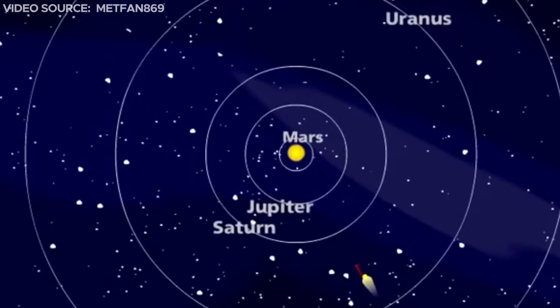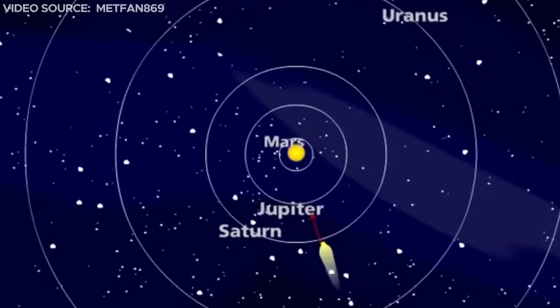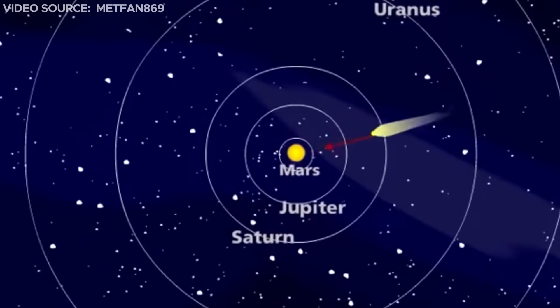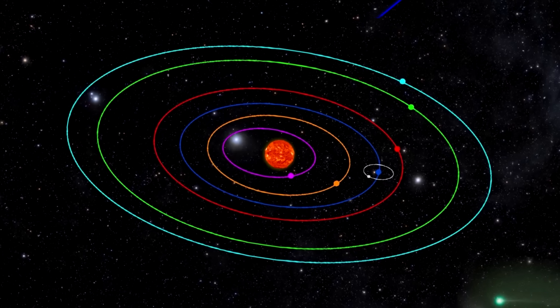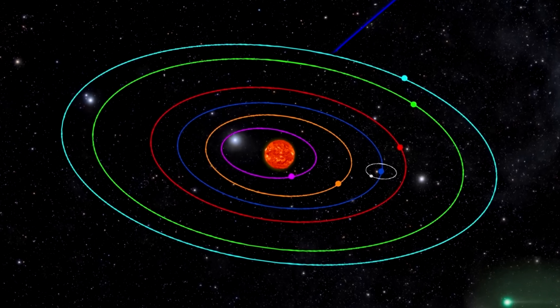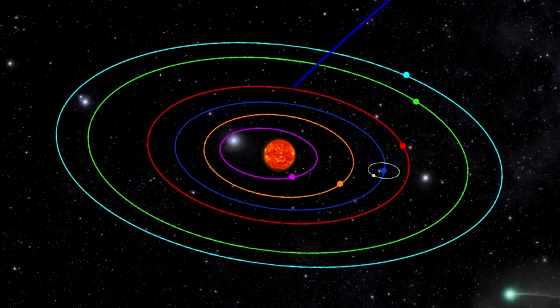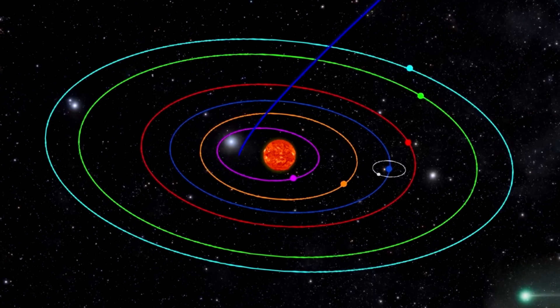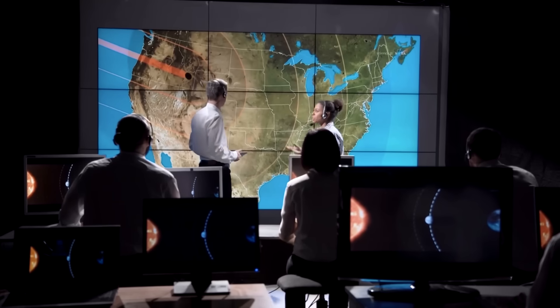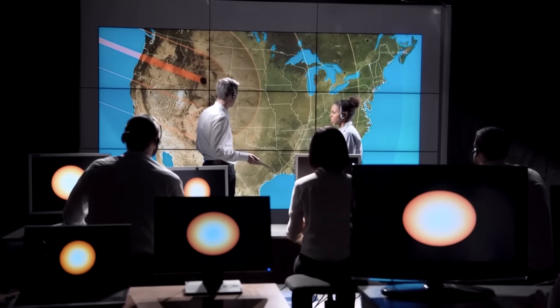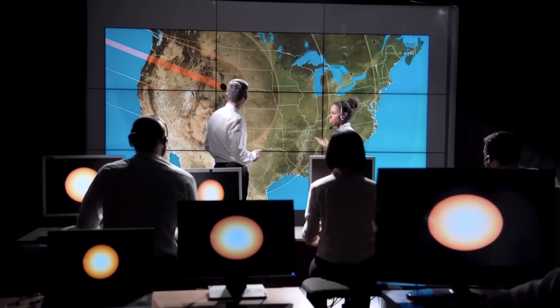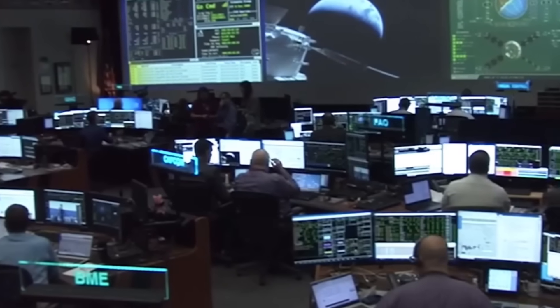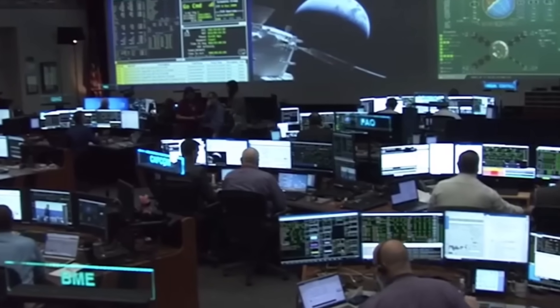The comet's orbital characteristics appear rather peculiar. Its unexpected appearance from the southern region, aligned closely with the Sun's position, took us by surprise and may explain its prior lack of detection during the preceding summer.